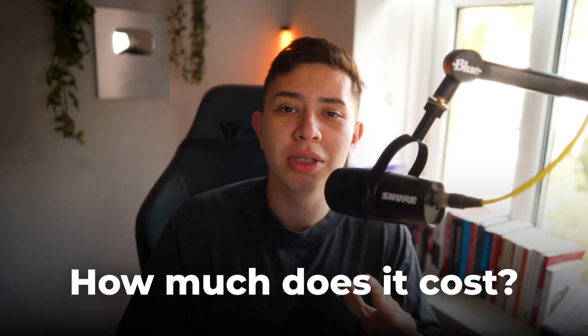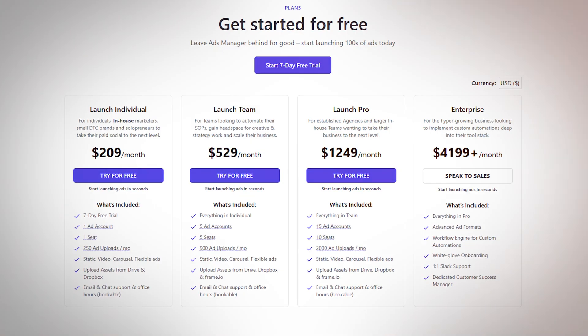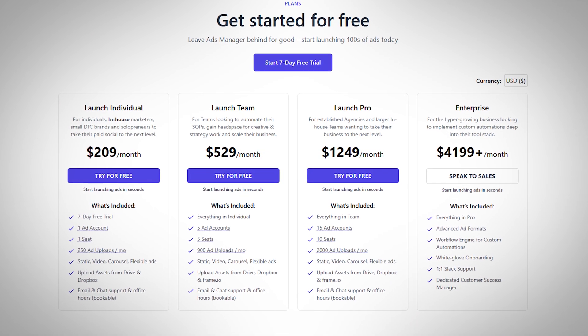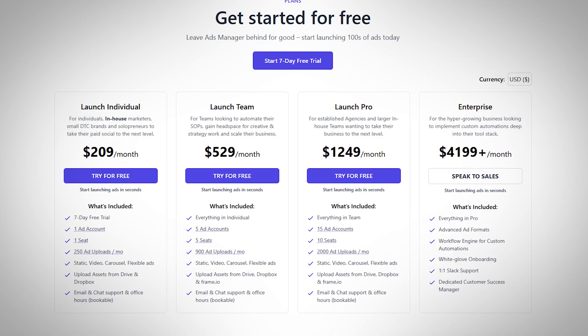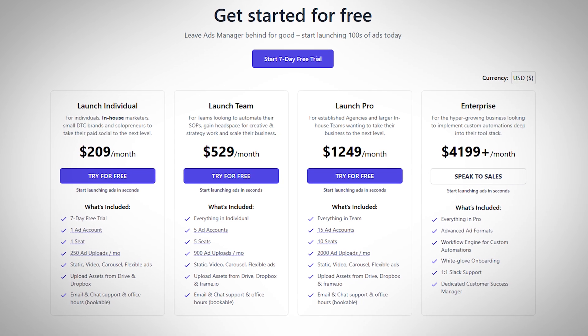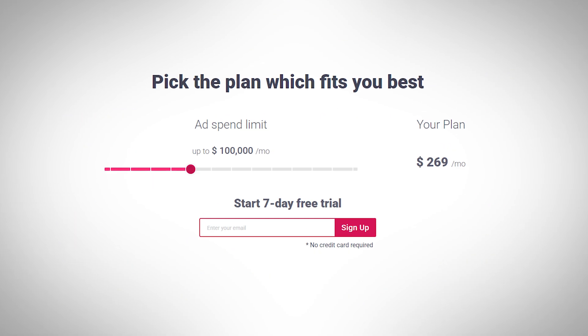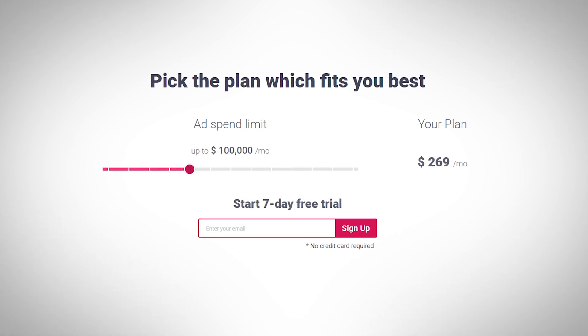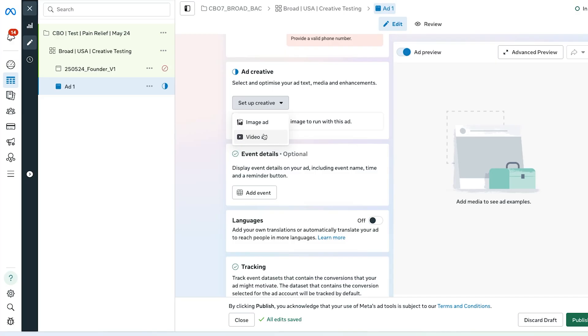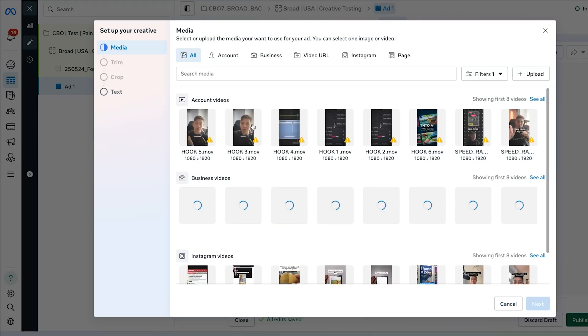Let's talk money - how much does this cost? Kitchen.io is $209 per month minimum just to get started. AdCook is $300 a month. And for what?